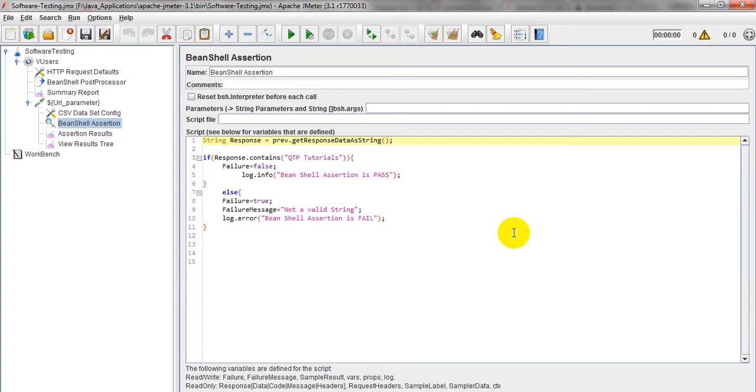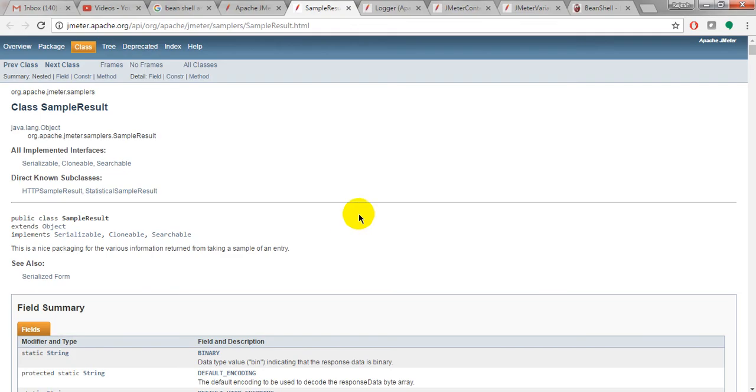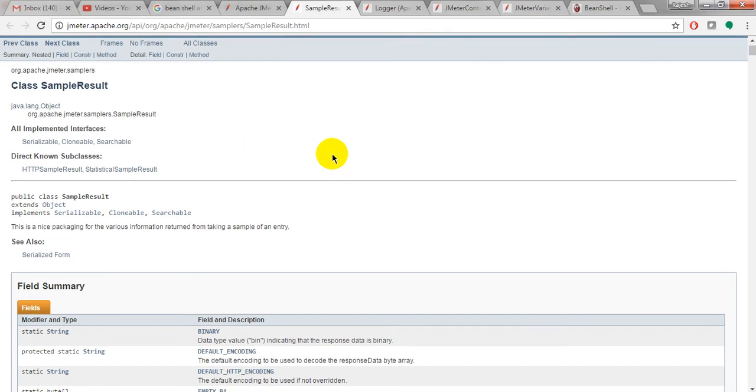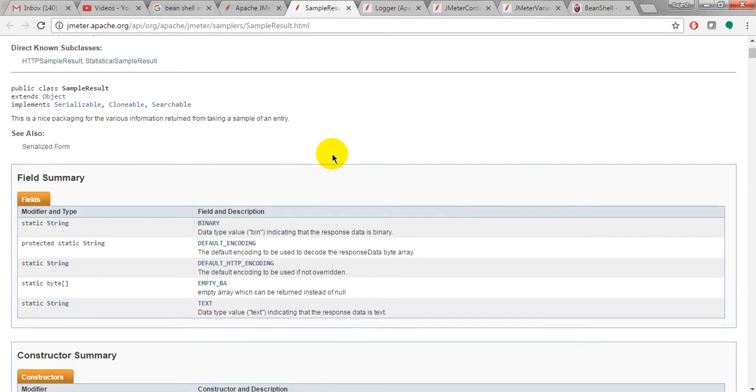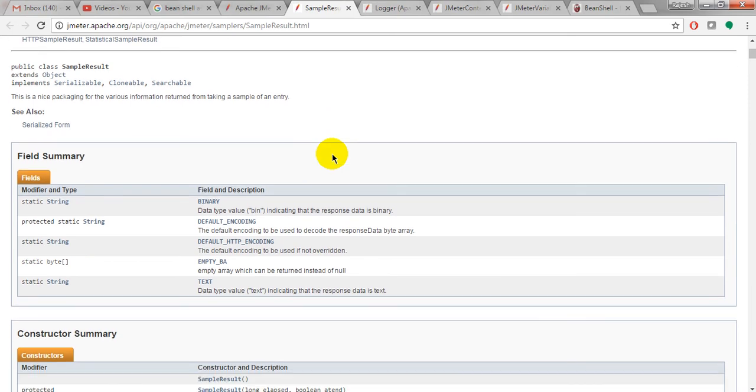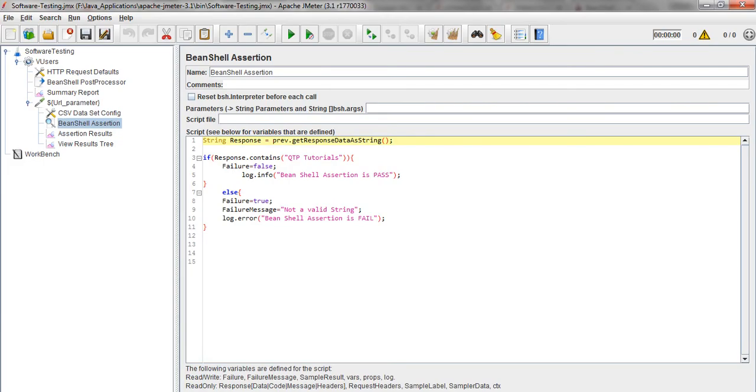If you have seen the JMeter methods, it is giving different methods so that you can use those methods in the scripting part.